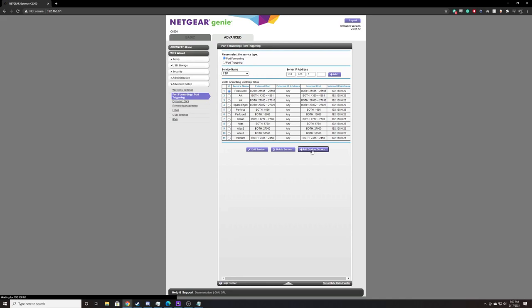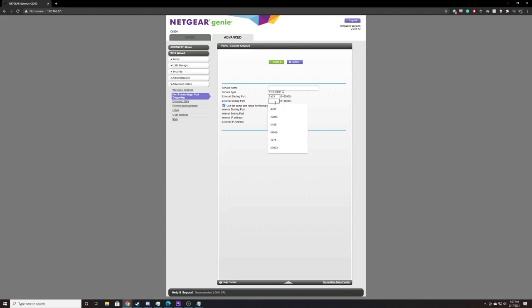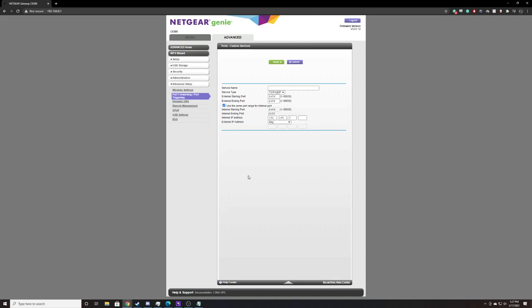I'm going to add a custom service, and I'm going to go from port 2456 through port 2458. So this is 2456, 2457, 2458. It's a start and an end. I'm port forwarding those three ports, and I have to put them to match my computer.